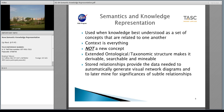One of the advantages of a semantic-based knowledge representation is that its extended ontological taxonomic structure makes it derivable, searchable, and mineable. All of these features are useful in analyzing not only what went wrong, but how you can do it better. These stored relationships provide all of the data necessary to automatically generate visual network diagrams and to later mine for the significance of various relationships. A speaker earlier today brought out some of those things that we would like to mine, and input into a knowledge-based system might be a good way to start that analysis.